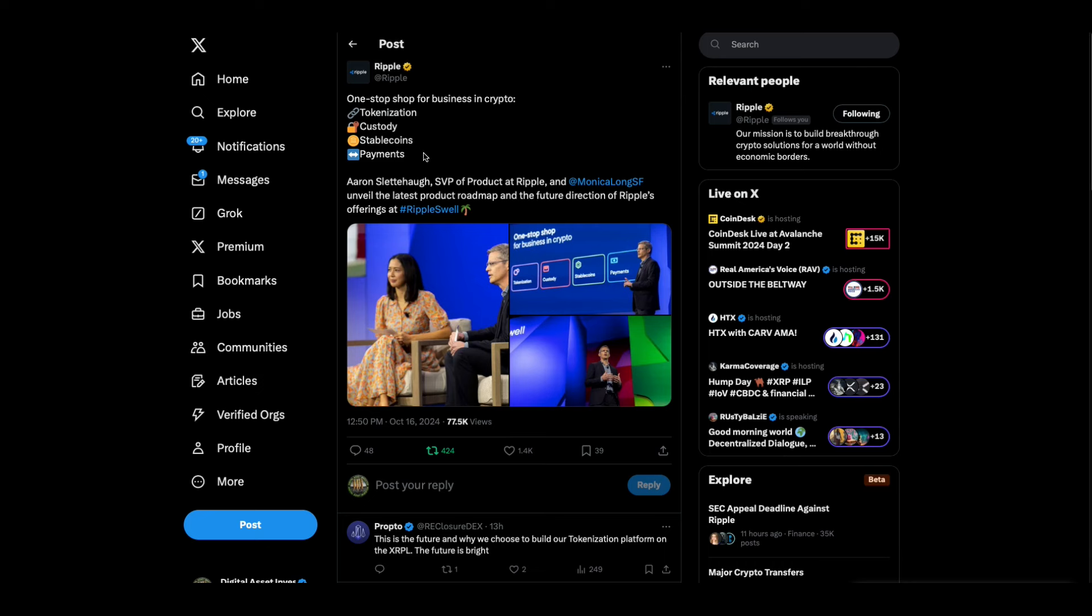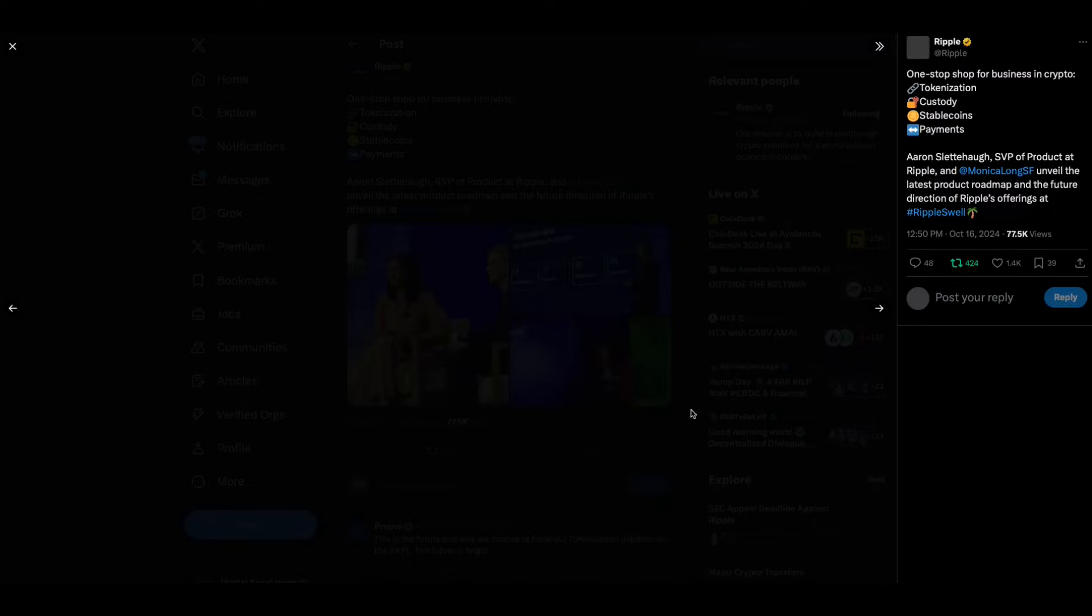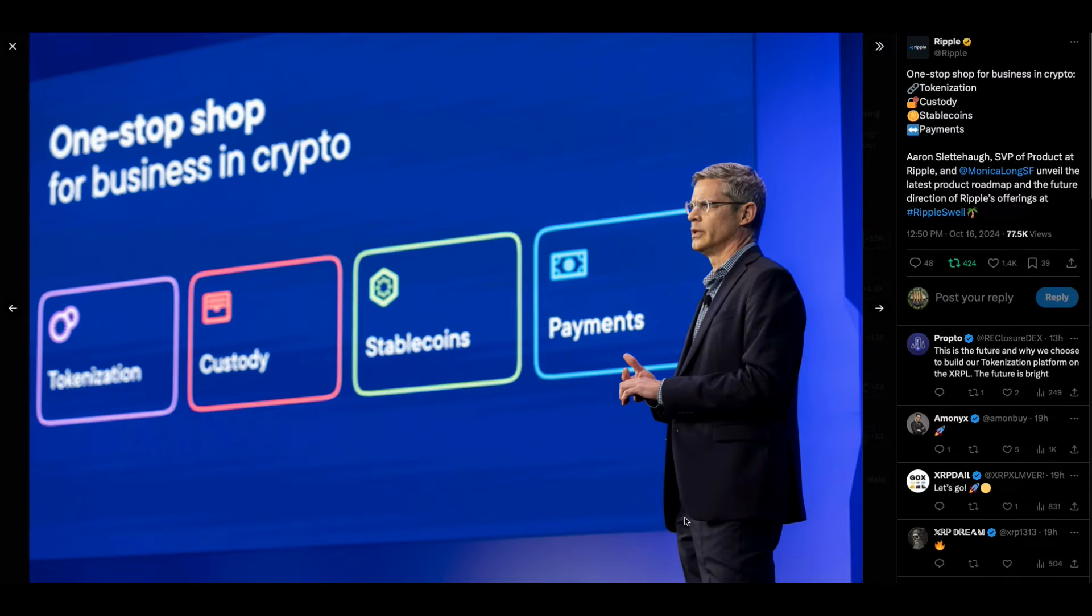This is Aaron Slethal, SVP of product at Ripple, unveiled the latest product and roadmap. Let's see what this little roadmap looks like. There you go.